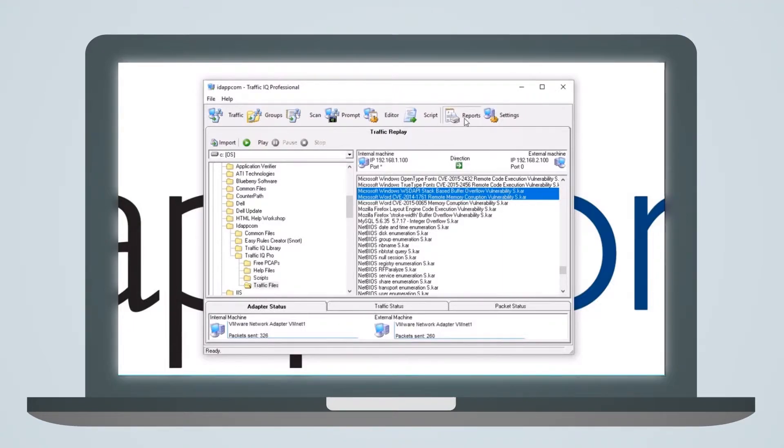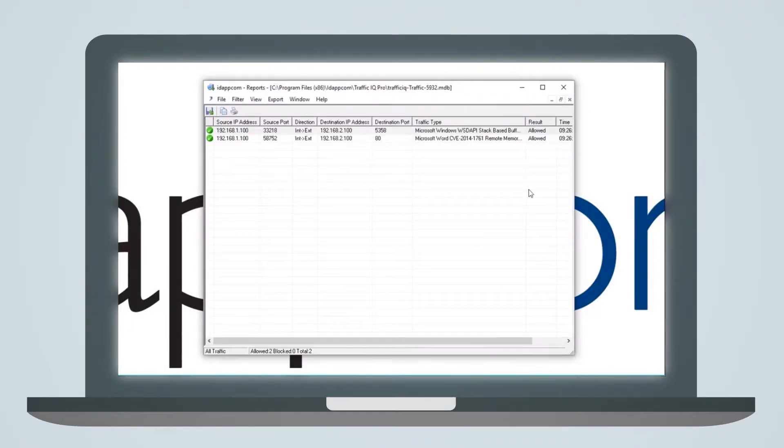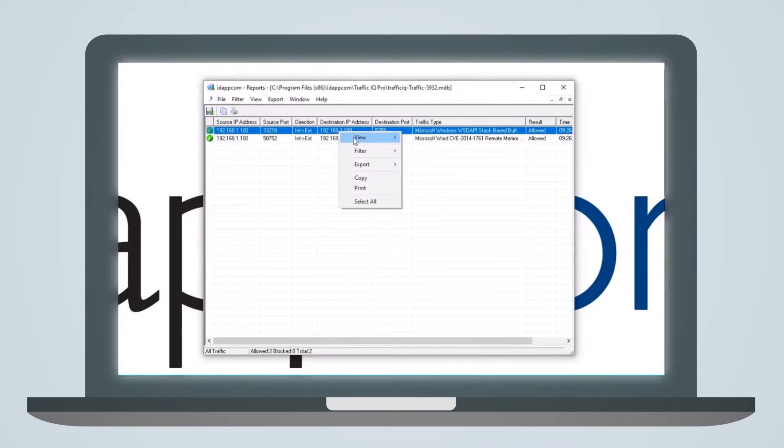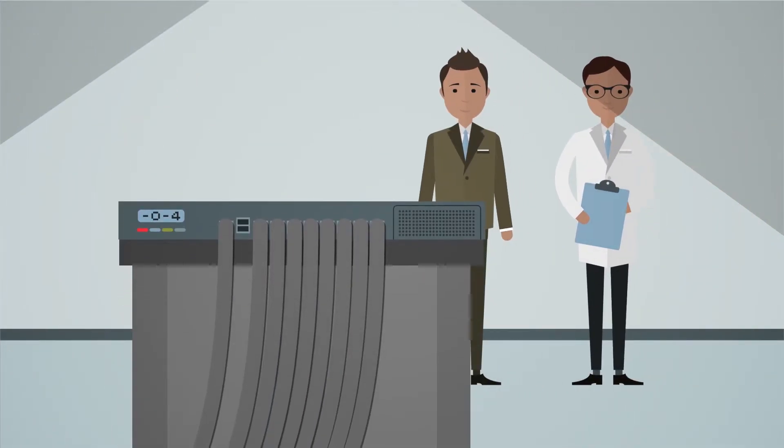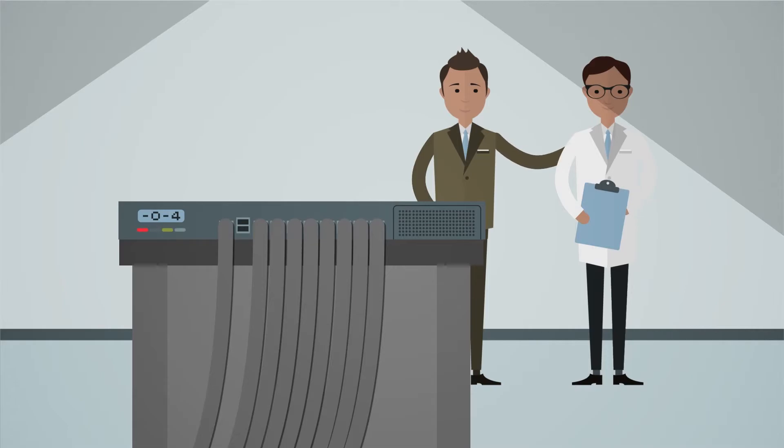Tests can be set up in a few minutes using point-and-click drop-down menus. TrafficIQ allows repeatable tests whenever there has been a configuration change, a software update, or new threat published.